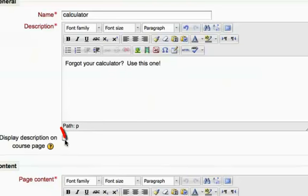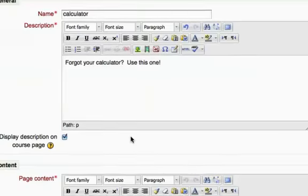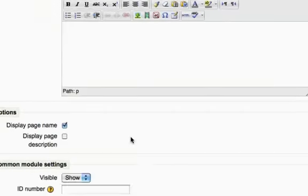I want to click 'Display description on course page' so that when they're on the main Moodle page for my class, they'll see what the link is actually taking them to.